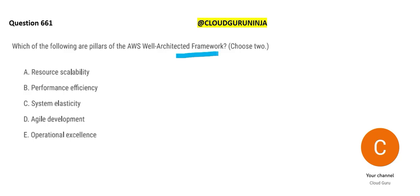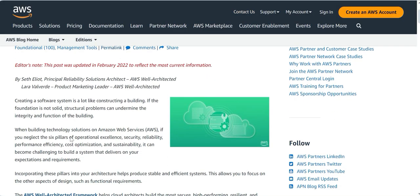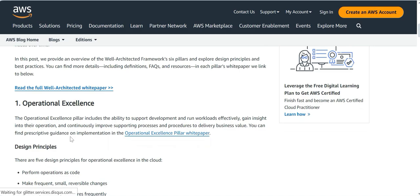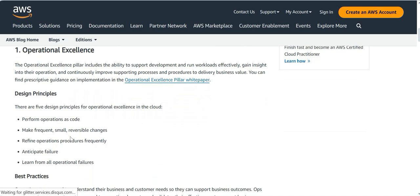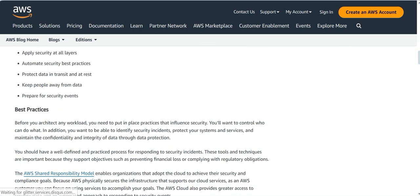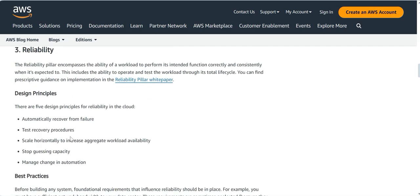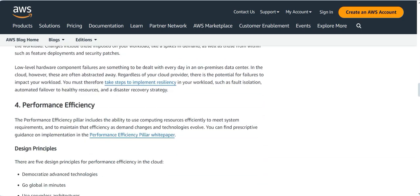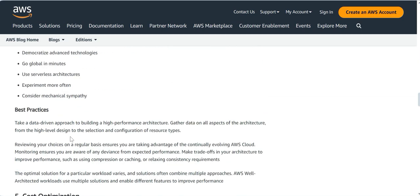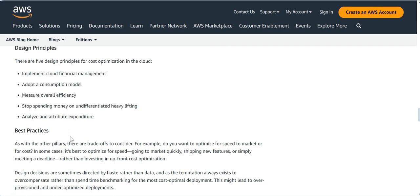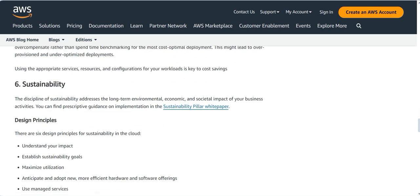Now this next one is again a simple question where it is talking about what are the different pillars of well-architected framework. We did see that there are six pillars of this well-architected framework. We got operational excellence. We got security. We got reliability. We got performance efficiency. We got cost optimization. And then we have sustainability.